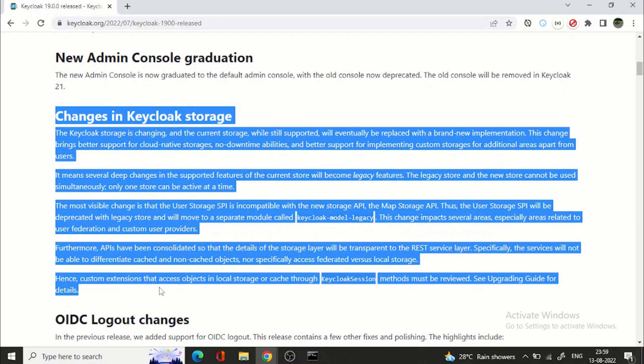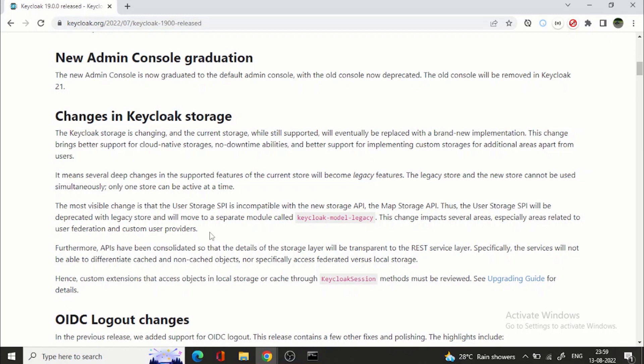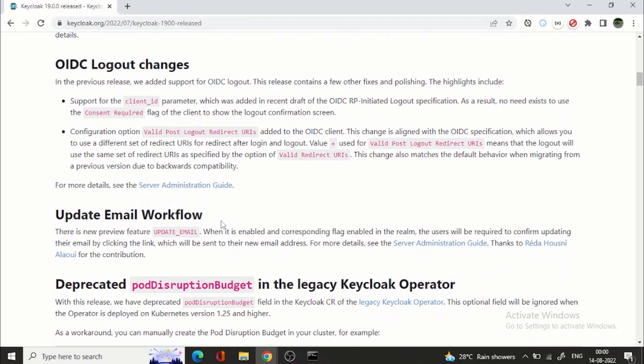Now the big thing is the changes in keycloak storage. So you need to go through this to understand what are the changes in keycloak storage. So they have changed the implementation altogether. So that means if you are using the previous APIs right user storage SPIs so now that will be changed. So if you have that implementation already in place you need to think about the upgradation of that.